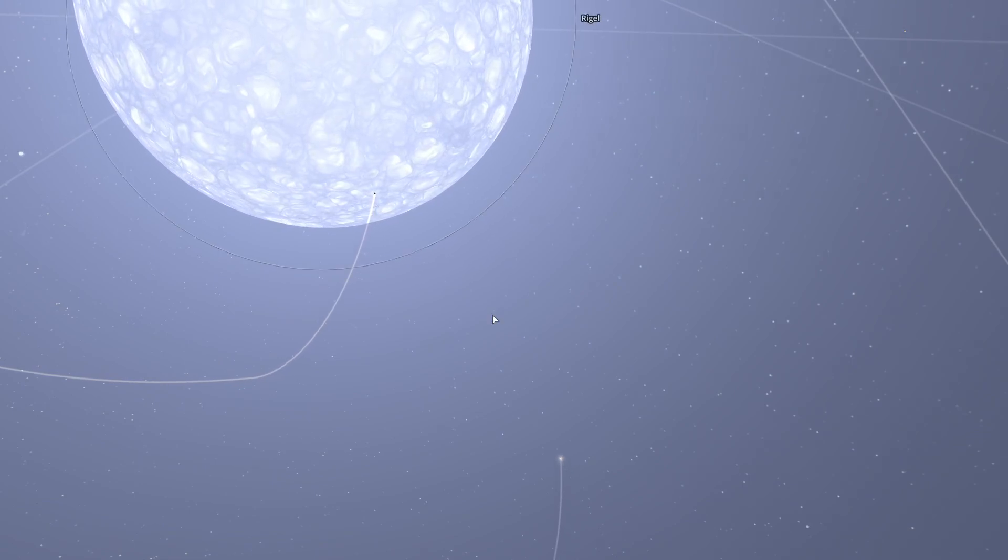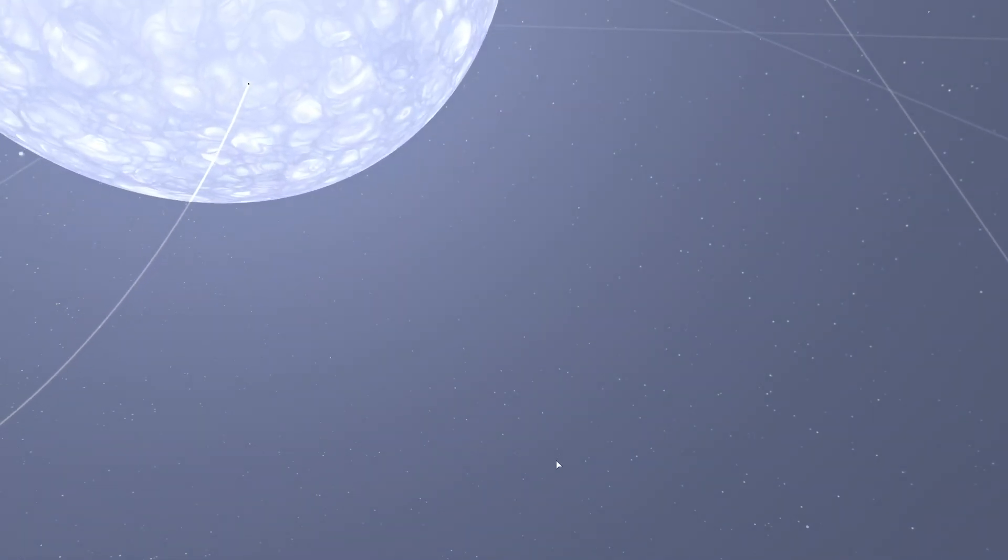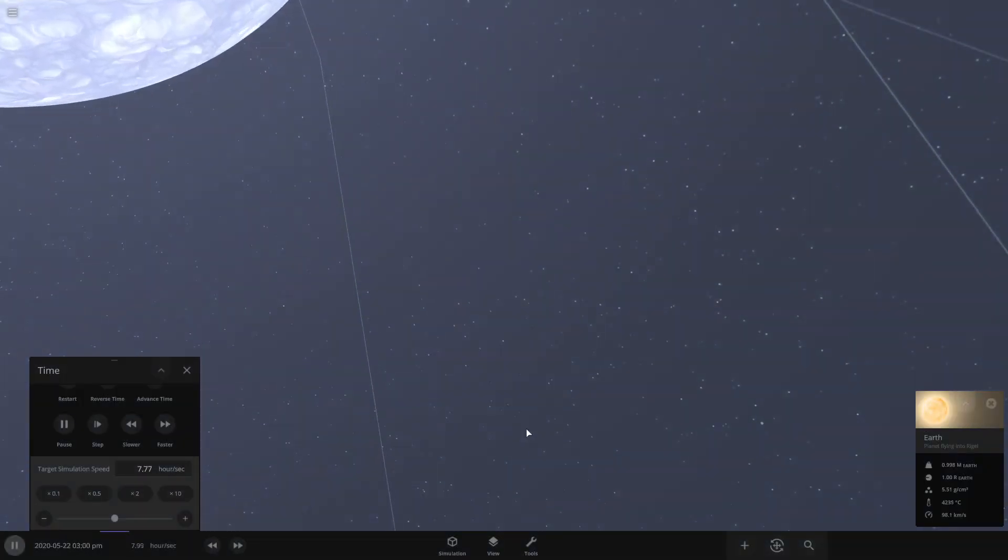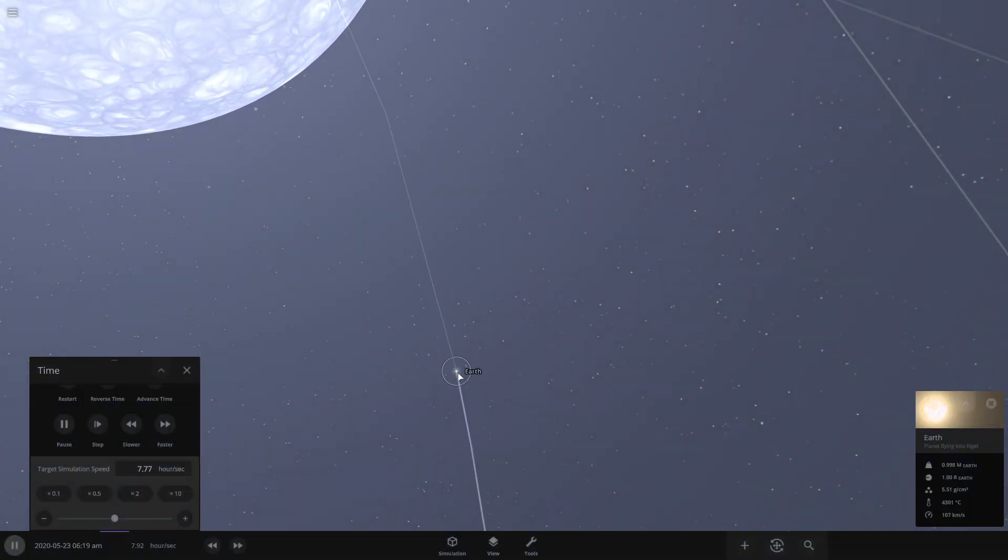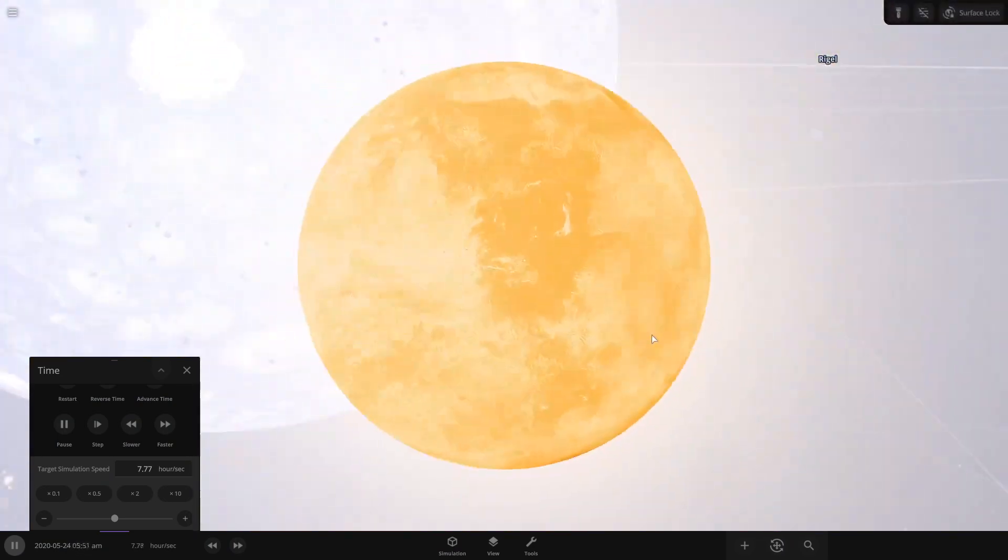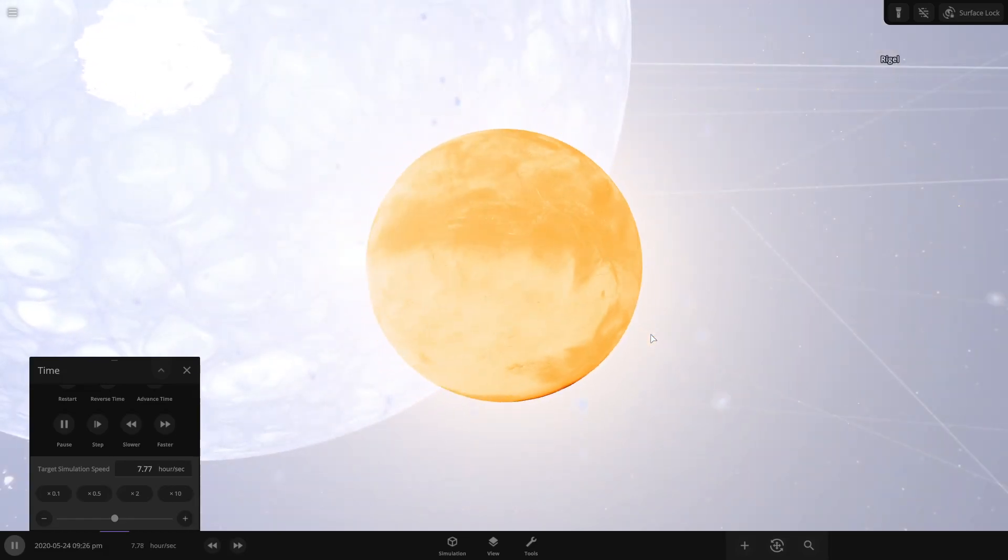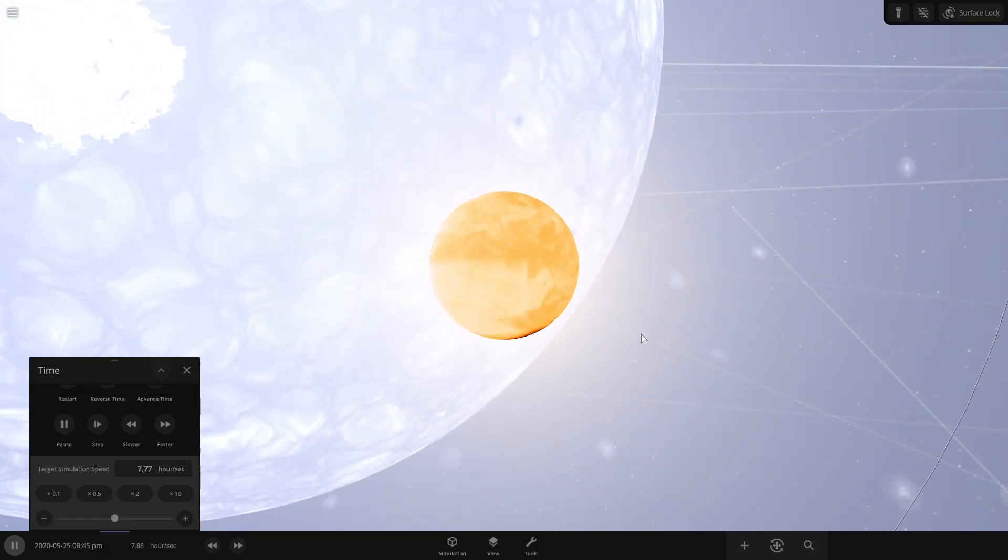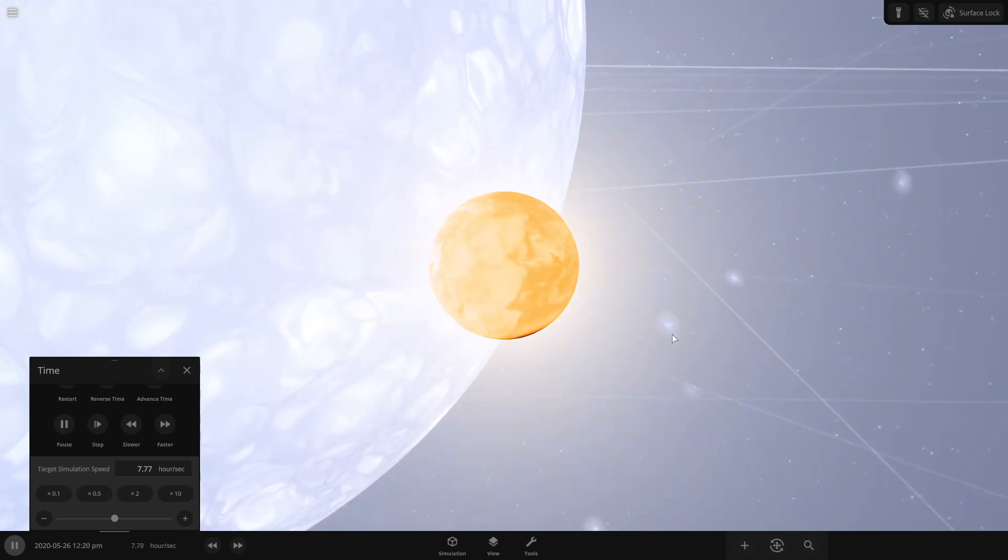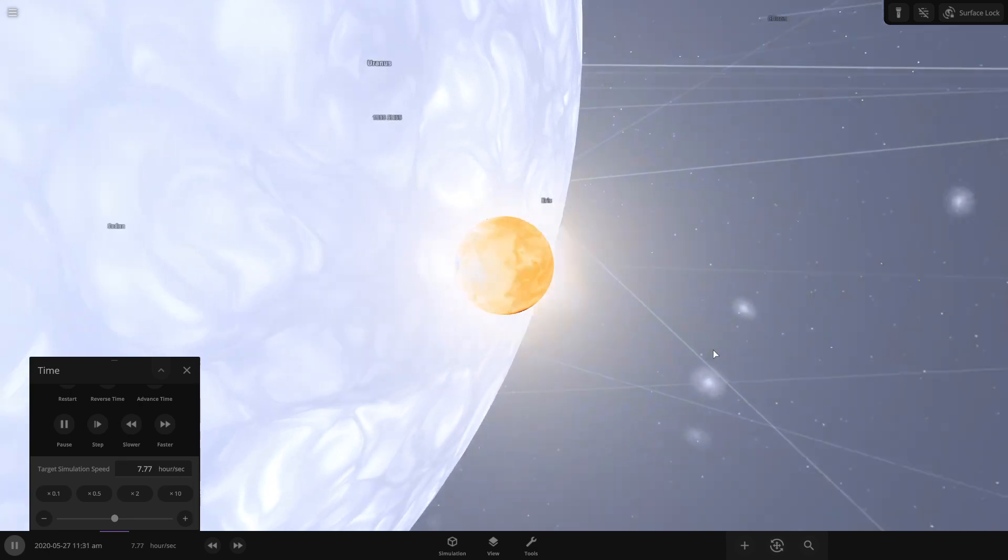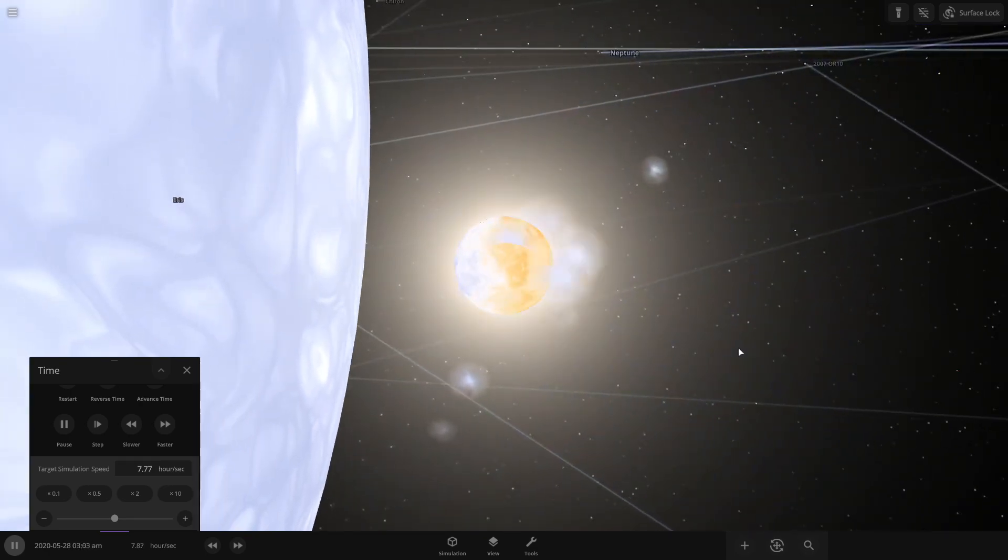Things are not looking good. Let's go ahead and zoom in on Earth. Oh yeah, Earth is already a fiery ball at this point because it's, well, considering the size of Rigel, oh goodness, yeah that's not good.